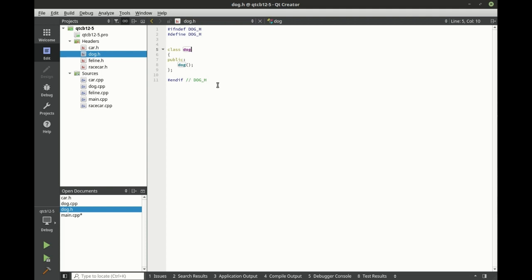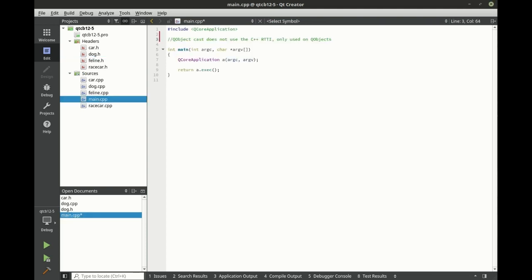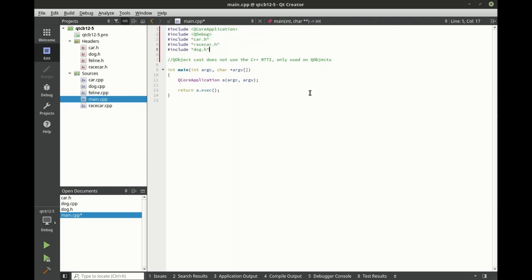Dog's just a plain old C++ class here. No QGoodness baked in. How sad. Alright, so let's flip over to our main. I'm going to include our headers here. There we go.